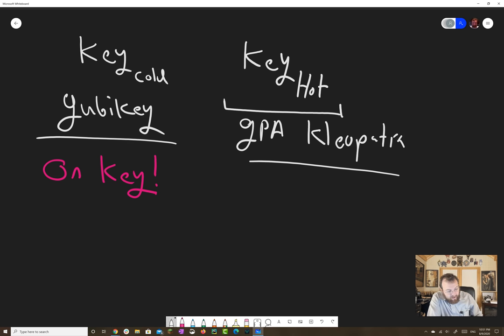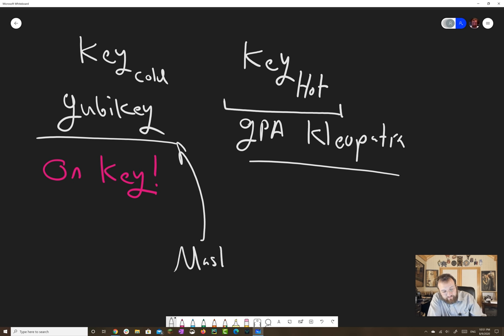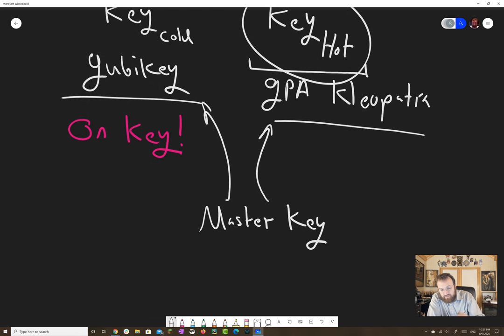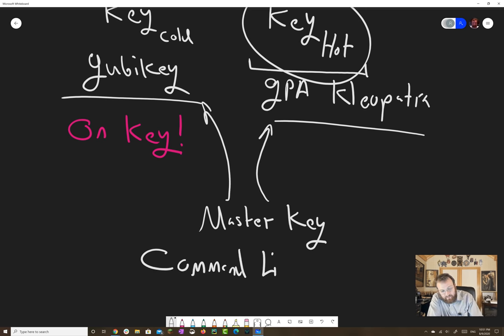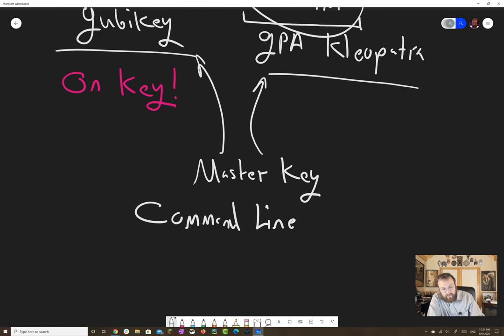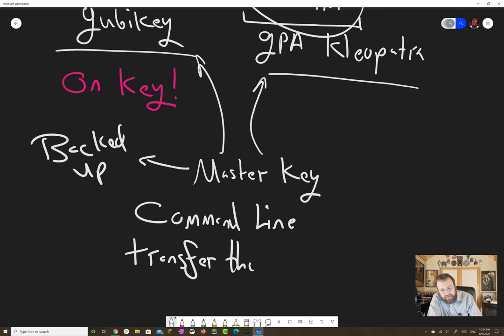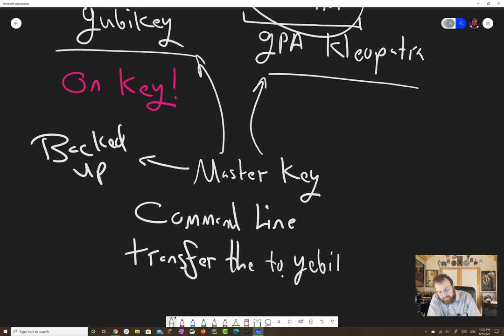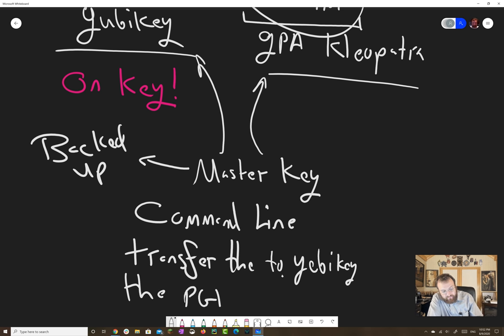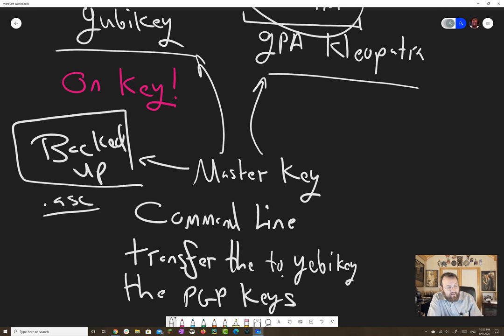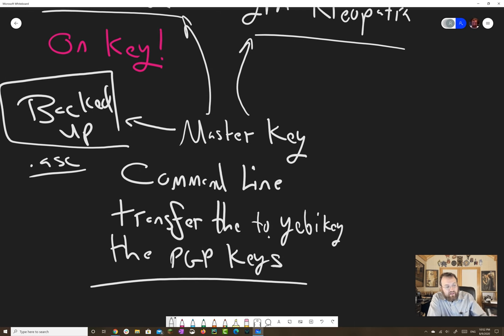The traditional way of generating a key that goes on a YubiKey is to generate a master key using the normal way that we generated the hot key. And then you use the command line to transfer, after you've backed up the master key, you use the command line to transfer to YubiKey the PGP keys. So you'll have a backed up master key sitting somewhere, and it'll have that little .ASC extension. And then your YubiKey will contain the keys that you normally use.